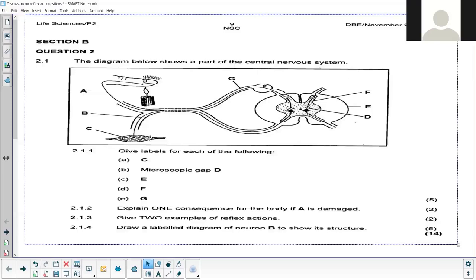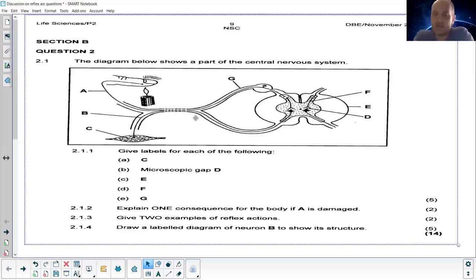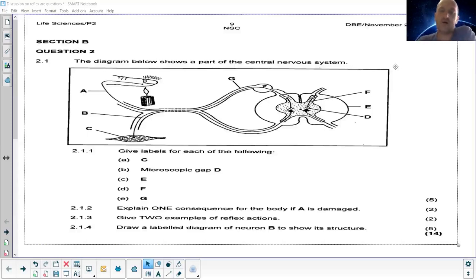A reflex arc is how a reflex action happens — it's the pathway of a reflex action. It has to do with the nervous system and is there to protect the body against harm. Even though our nervous system functions quickly, if we can bypass the brain, it takes a shorter route — a shortcut normally just through the spinal cord — so that an action can happen faster.